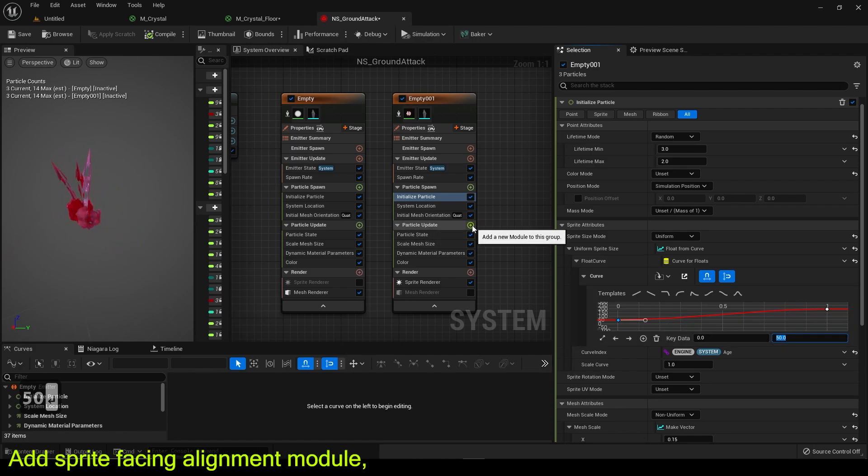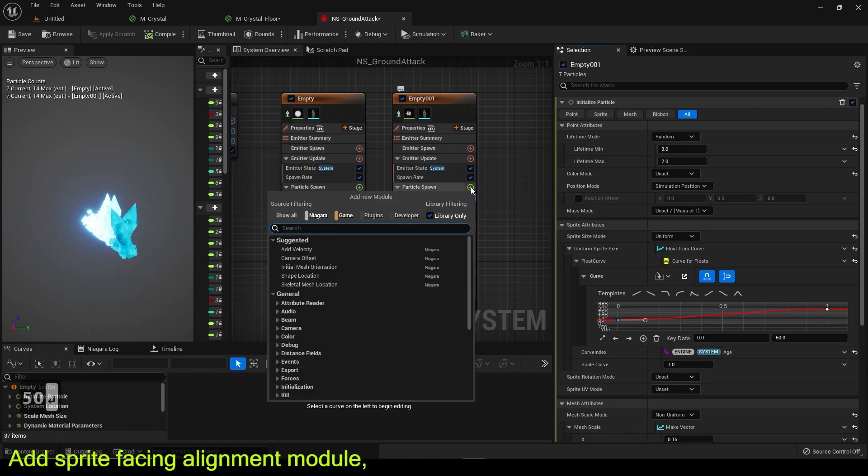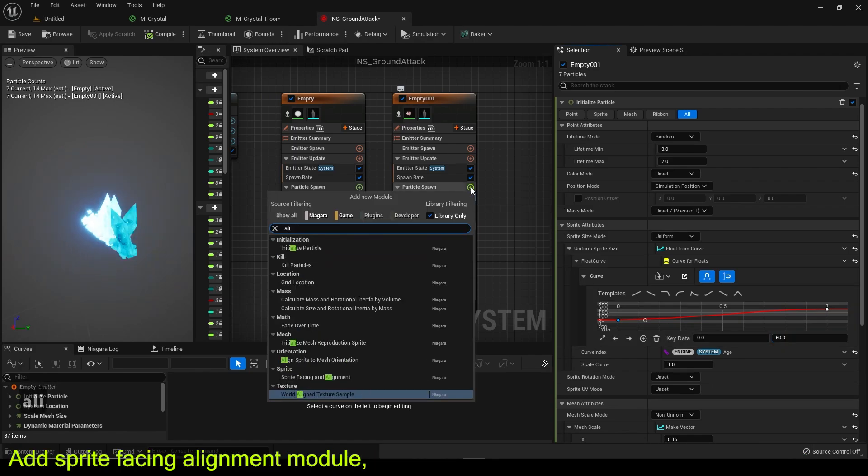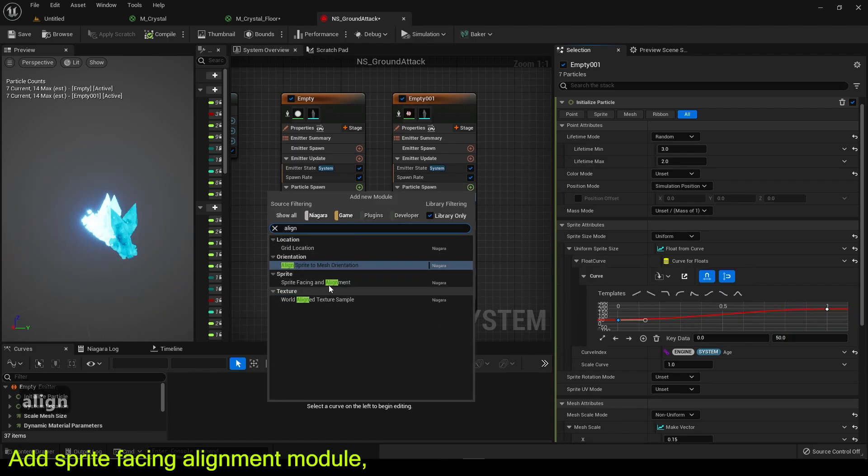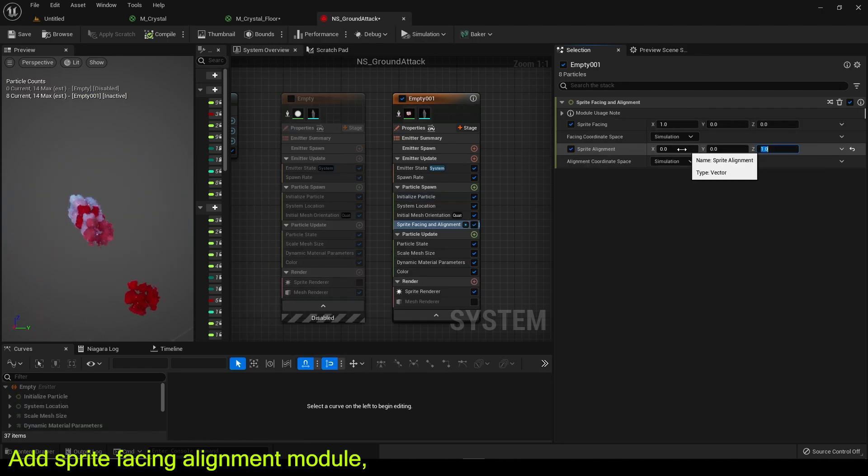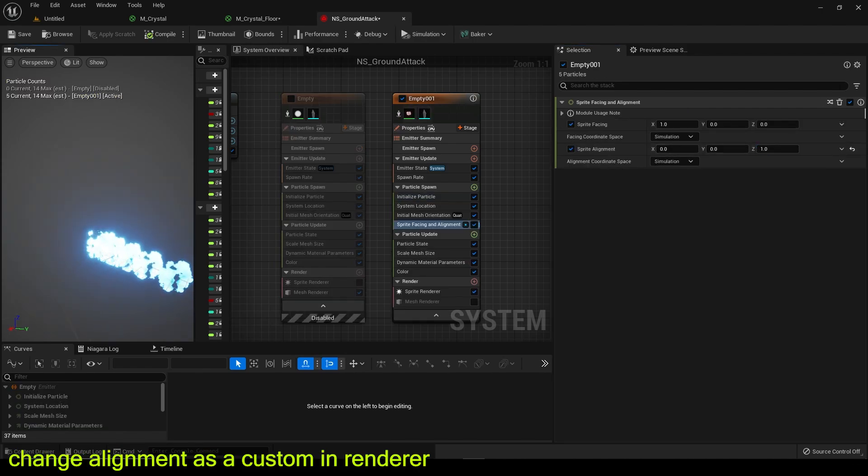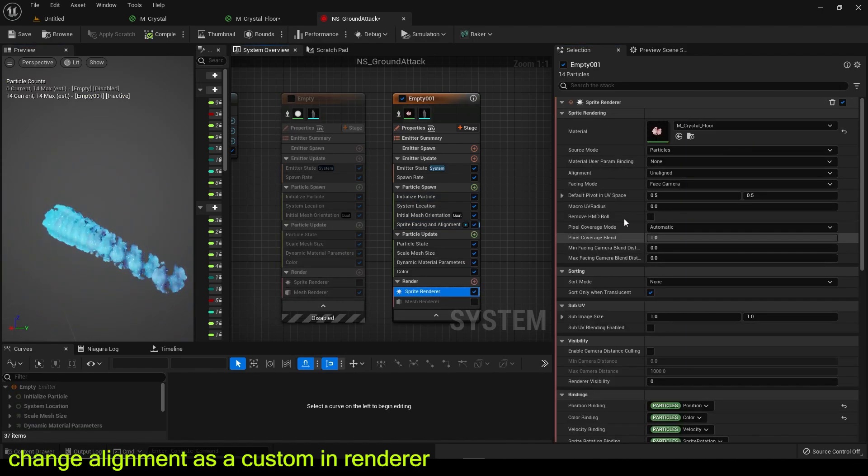Add sprite-facing alignment module. Change alignment as a custom in renderer.